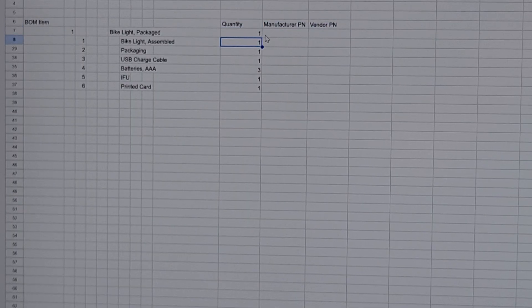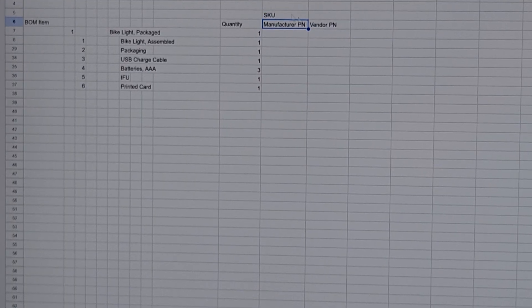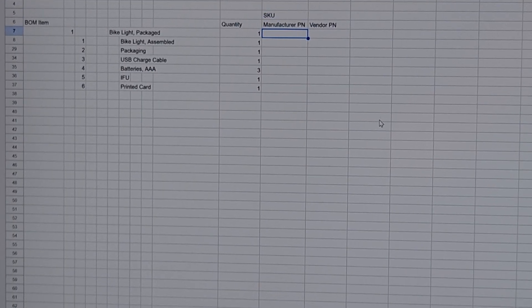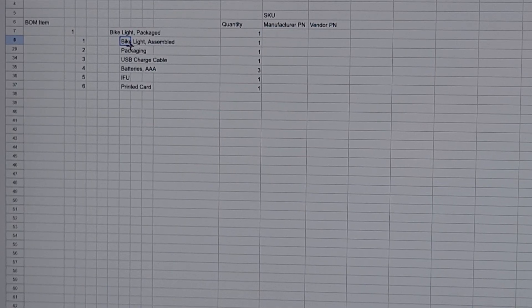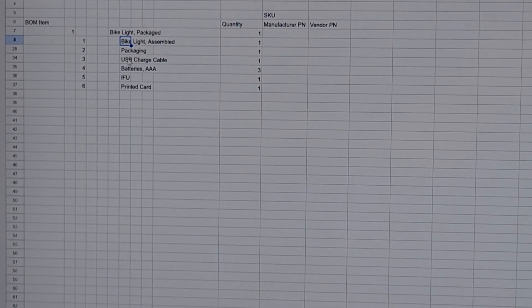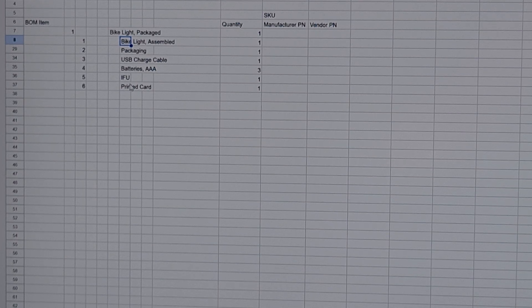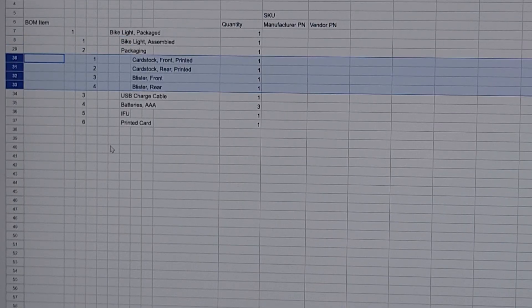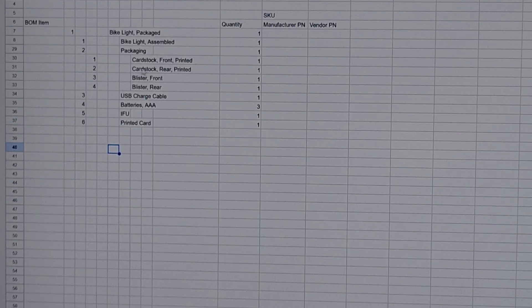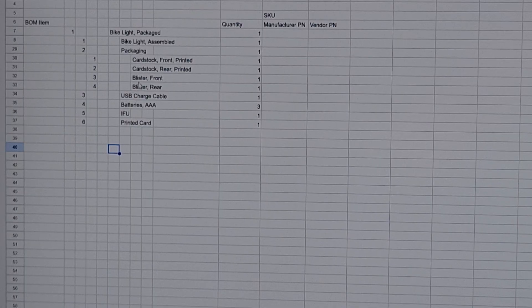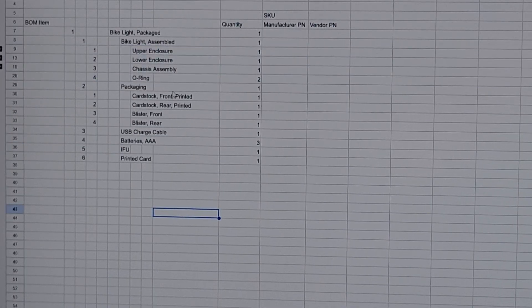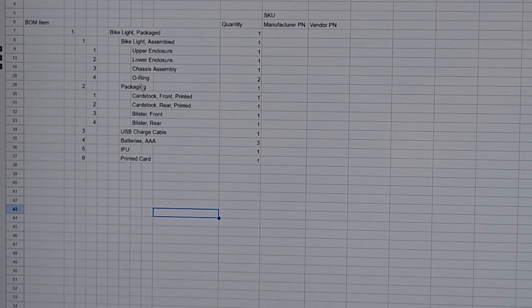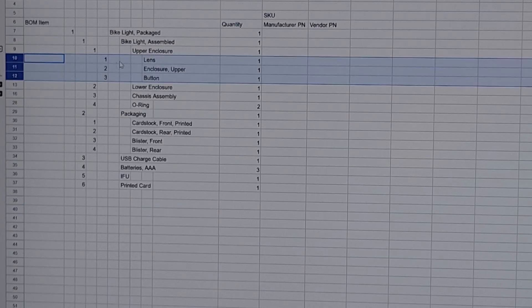We end up having one part number right here which the manufacturer will part number. That item will get its own SKU. This number right here is the one that we're going to sell on the shelf. Now inside of this assembly we have the bike light which is the assembled part inside the packaging. We have the packaging itself, a USB charge cable, some batteries, IFU or instructions for use, and a printed card which is all shown inside the packaging. If we start opening up each one of these things, just the packaging itself I'm showing four separate components: the printed card stock on the front, the printed card stock on the rear, a blister for the front and a blister for the rear. Inside of the device itself as I showed in the video, I have an upper enclosure, a lower enclosure, a chassis assembly, and some o-rings.